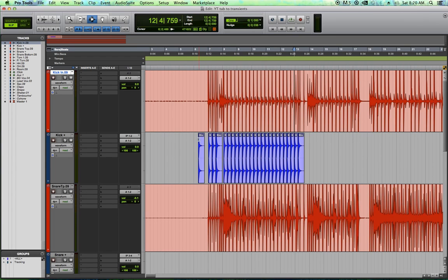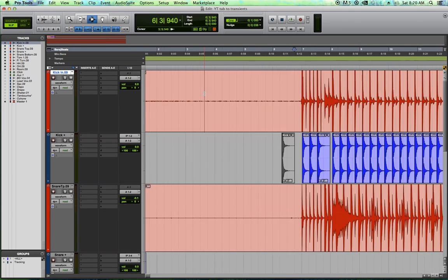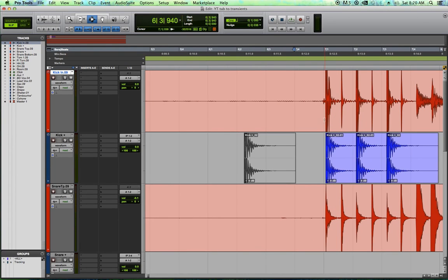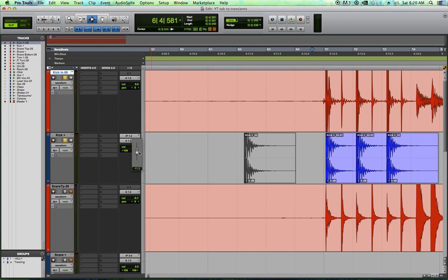So generally what I'll do is we just mute the original sample. It's command M by the way. And let's listen to just our sample kick with our original kick track. And I'm going to pull the sample kick way down in the mix. I don't want to hear a ton of it.